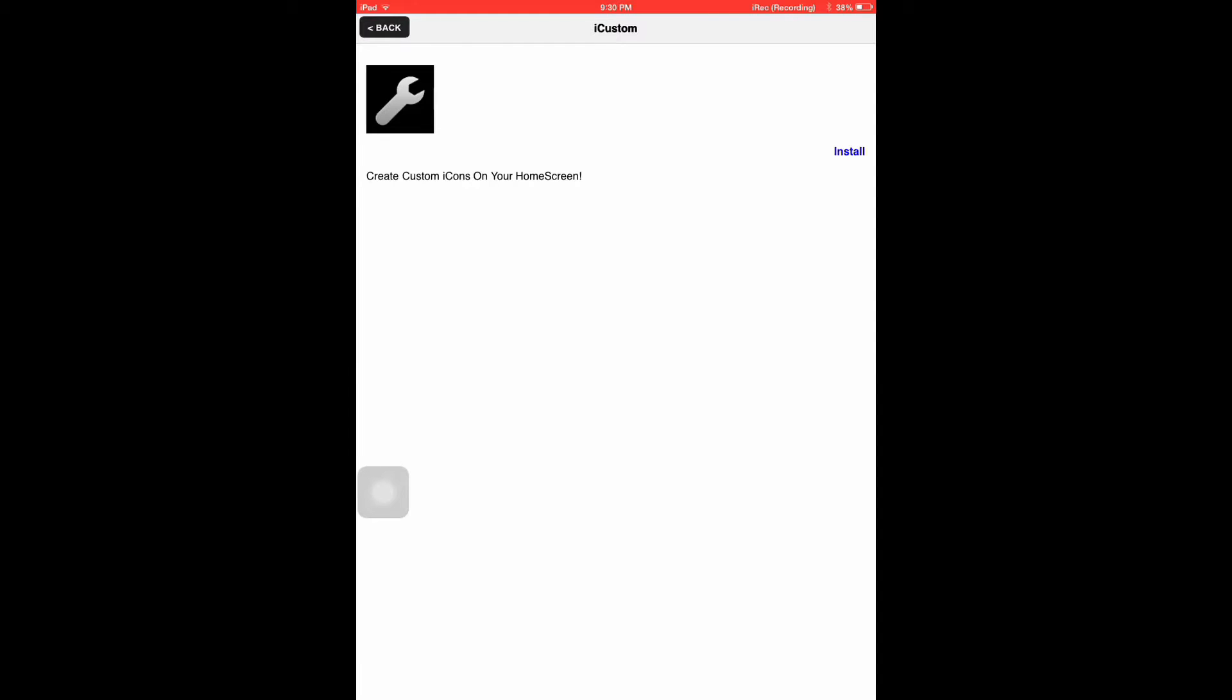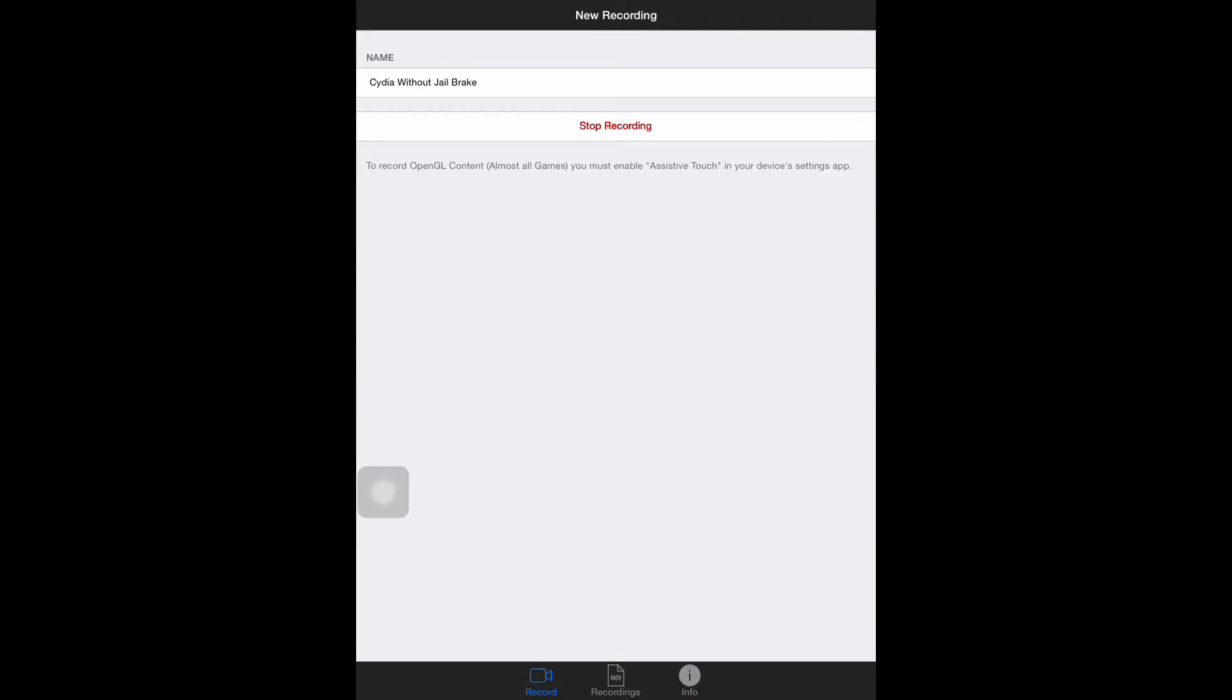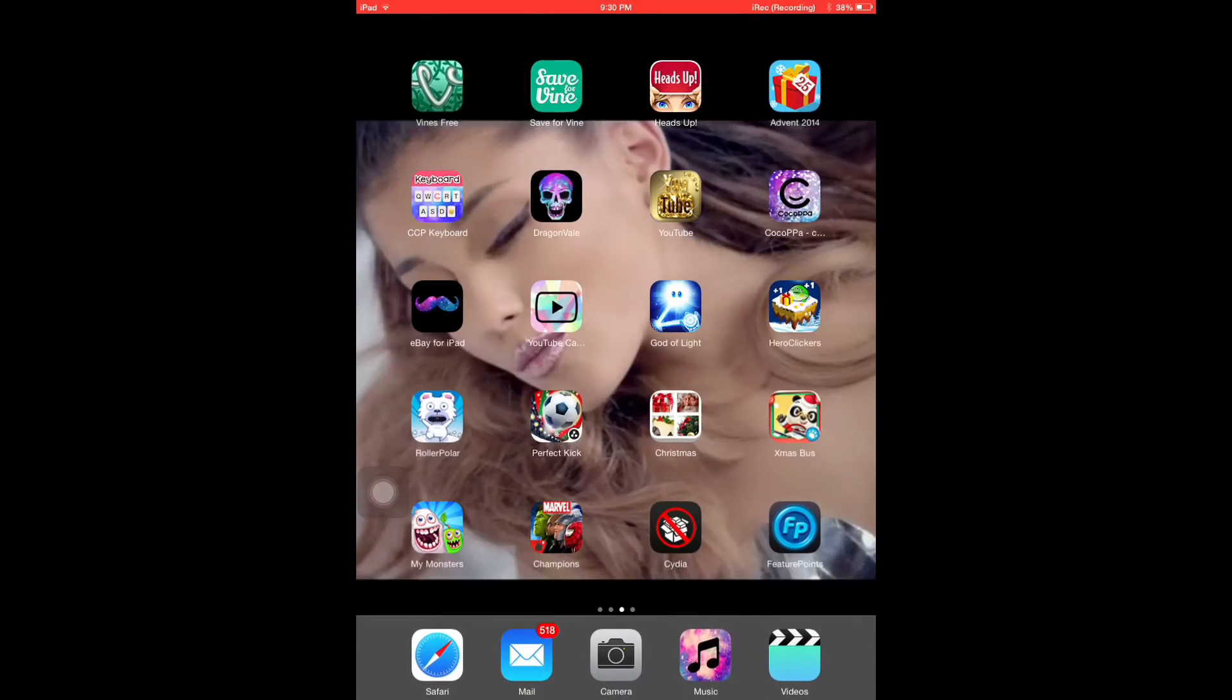Now there's some, oh, whoopsies. Don't worry about that guys. If you go on to Cydia, there's some, oh no. Cydia, you can rename it though.